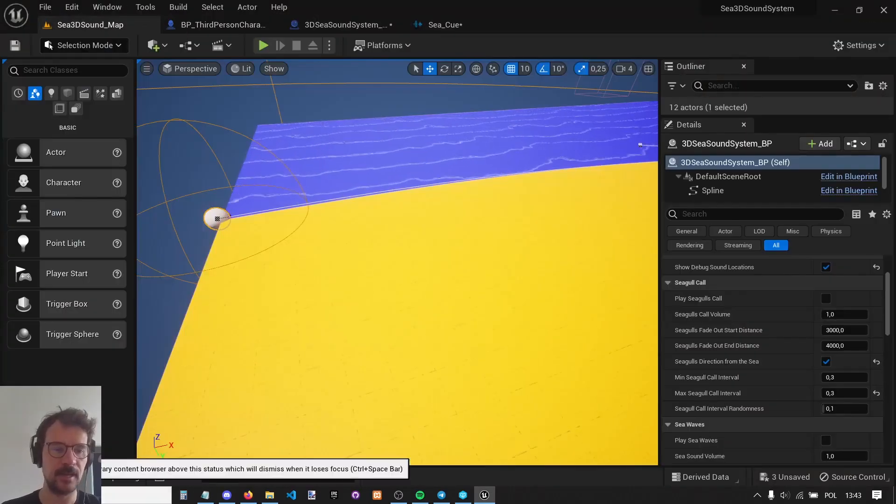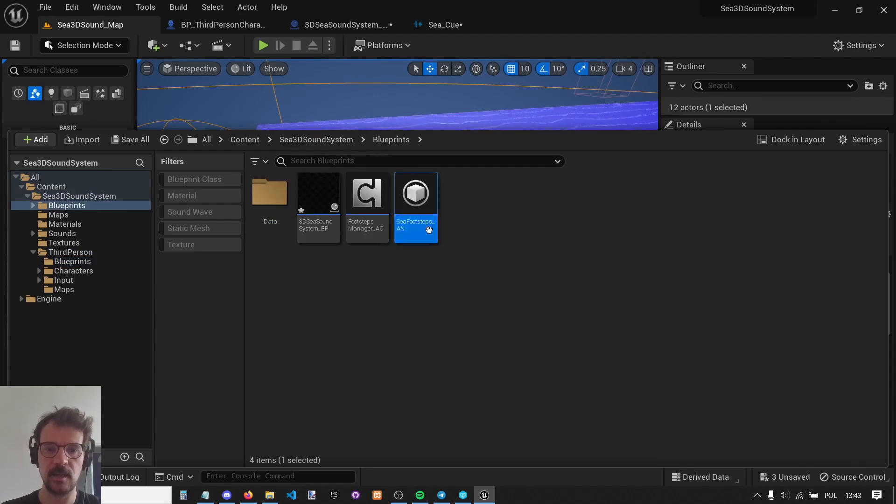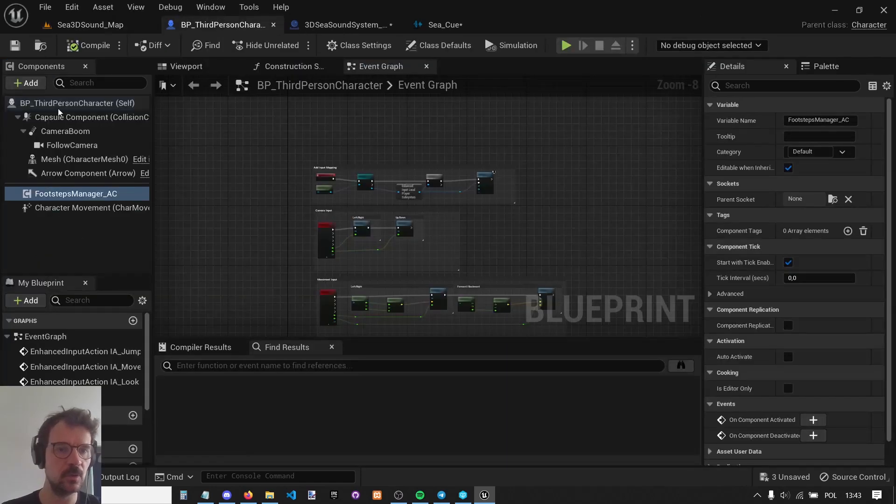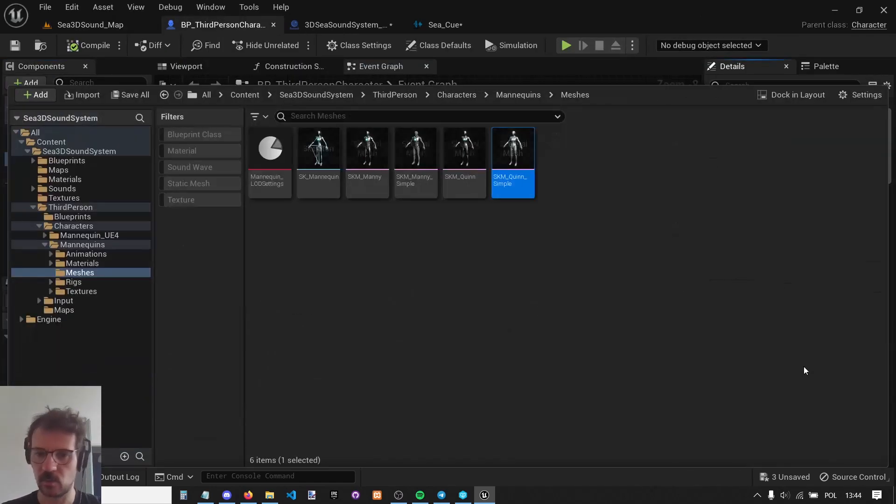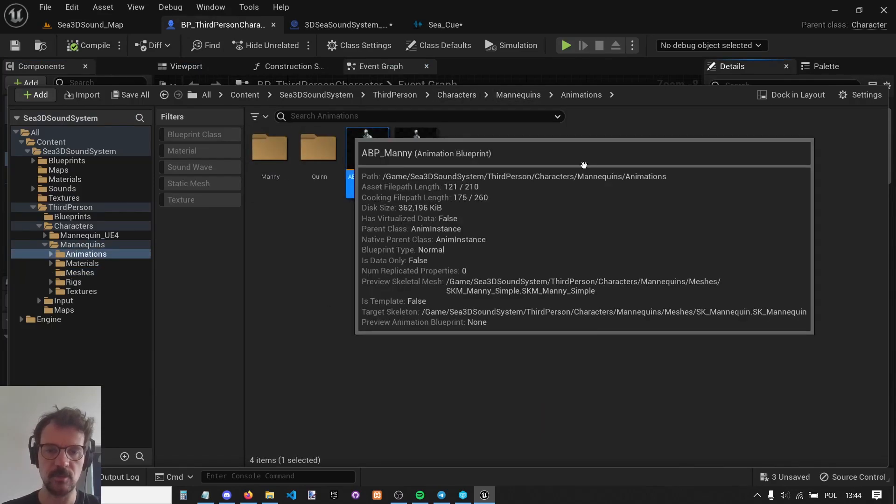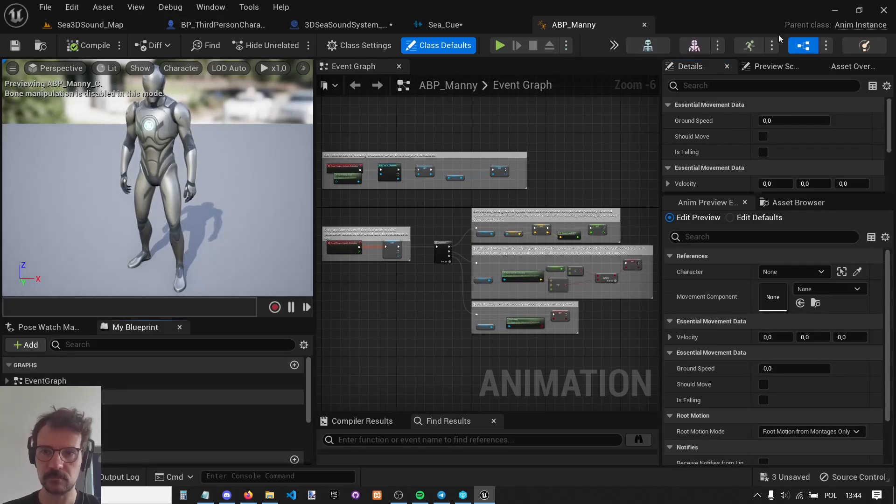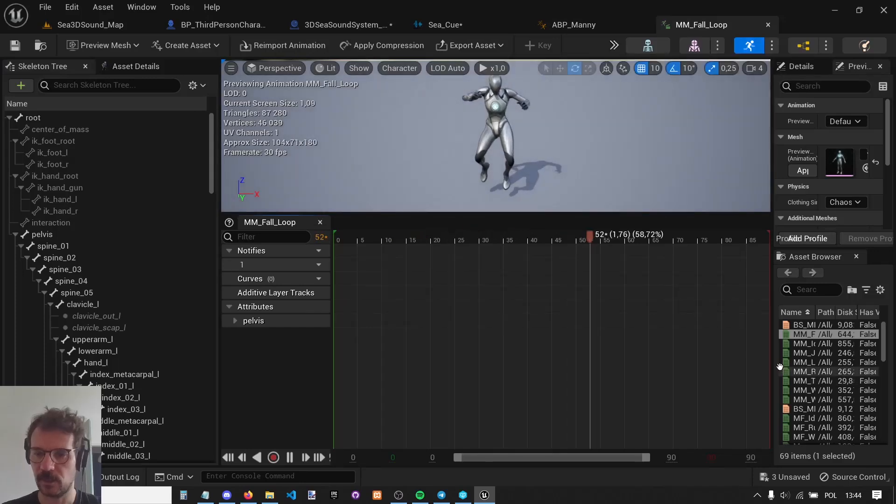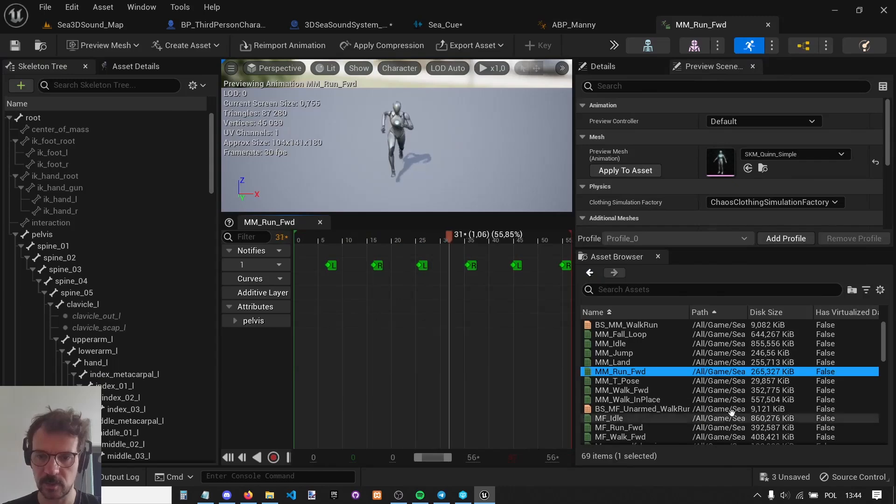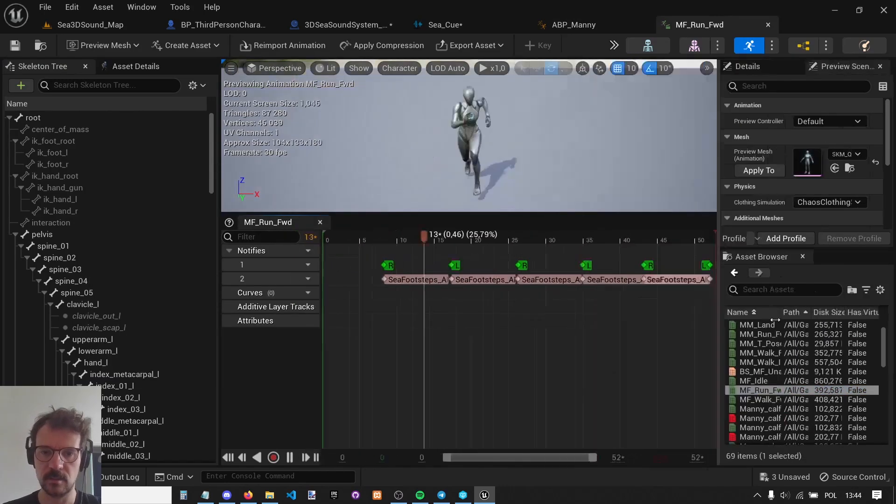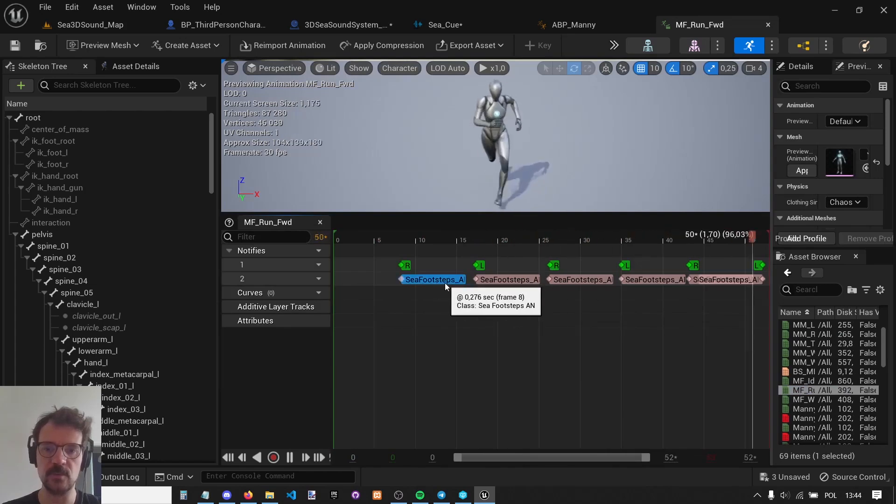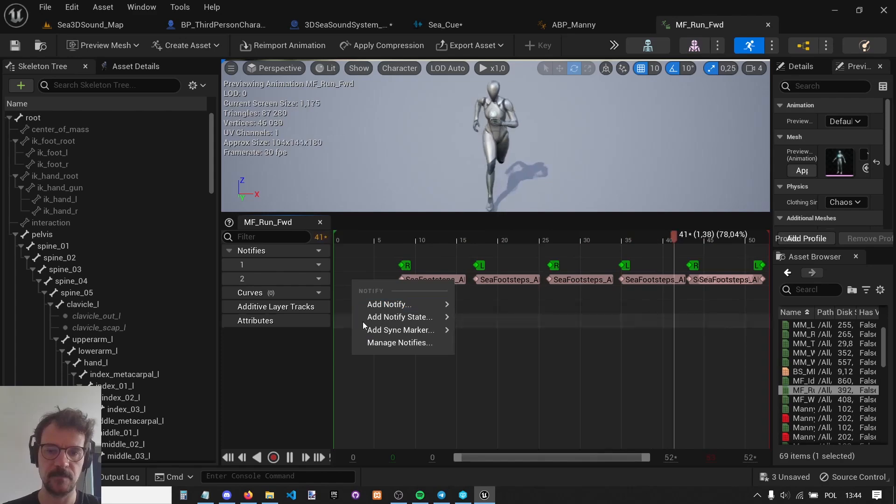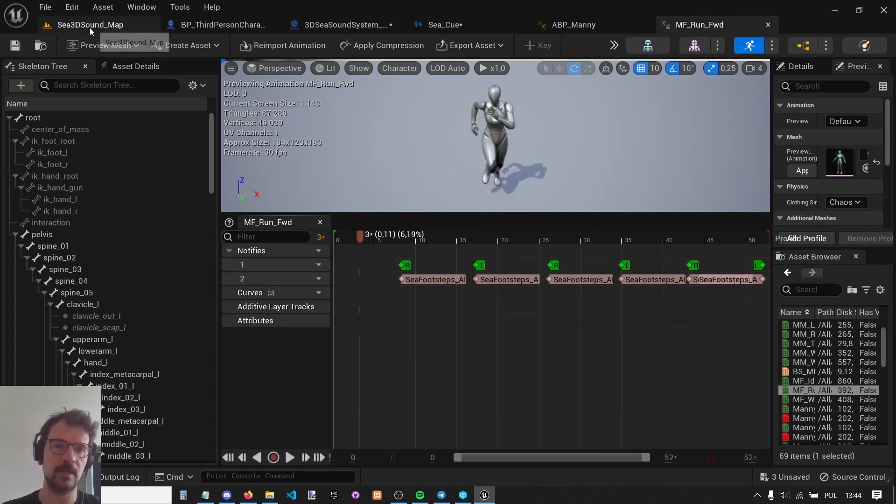One more thing, there is Sea Footsteps Animation Notify. All you need to do is go to your animations. Get your animation blueprint. Check your animations and get your walk, jog, and run animation. Right here, this one. And just set up this Sea Footsteps notifies here by just selecting this, because it's already there.